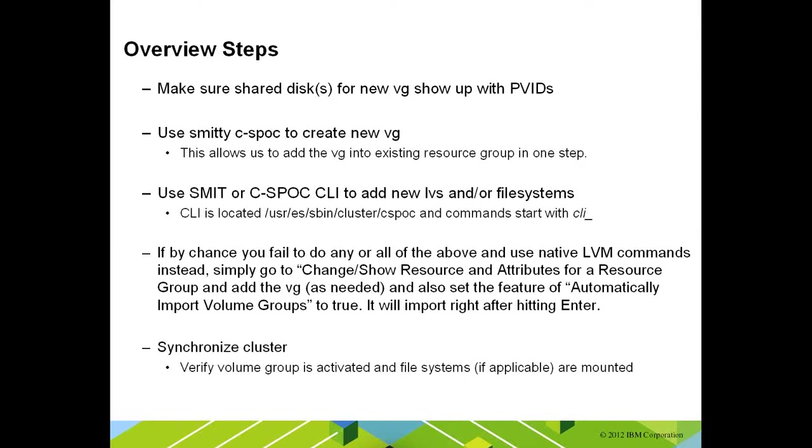You can add a new volume group. You can extend an existing one. You can add more space to an existing file system. For this particular demo, we're going to add a new volume group, add a logical volume, and add a new file system onto it. I will create additional demos to show other options for adding additional space.